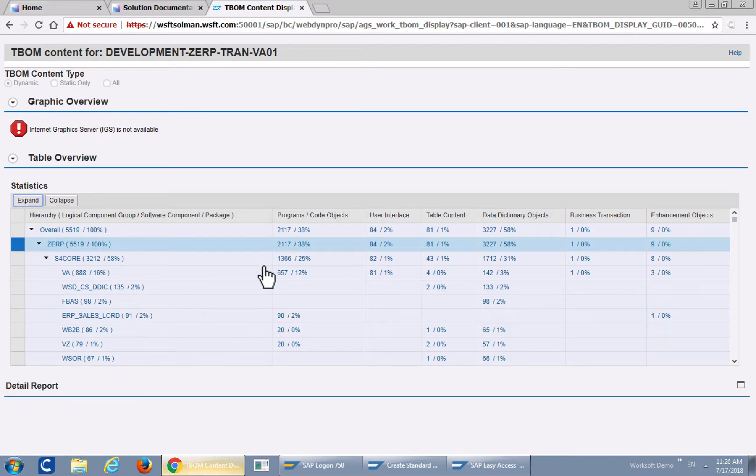Thank you. That concludes our demonstration for T-BOM generations using WorkSoft Certified.